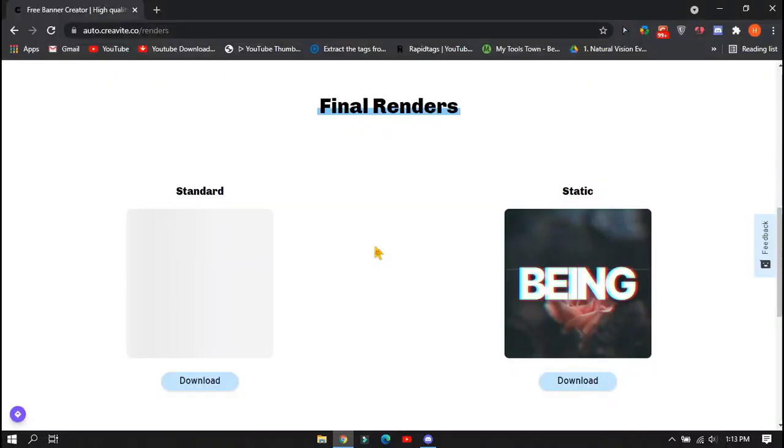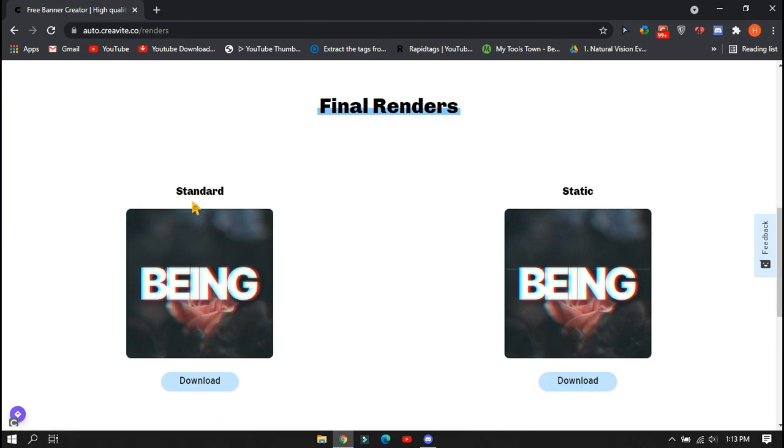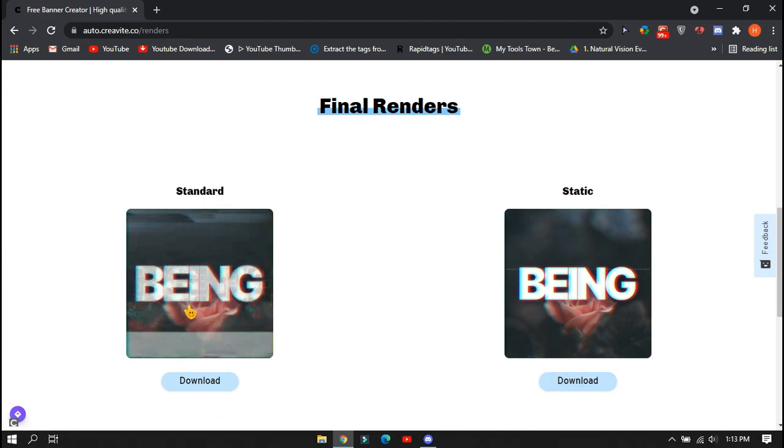After completing, download the animated version of the logo. And if you want the simple version, you can download that too.